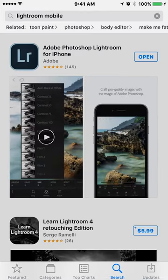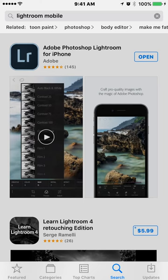There it is. It is a free app, and you do not need the Adobe Creative Cloud subscription, the photographer's subscription, which costs $10 a month. You don't need that to use this app free on your phone to process raw files.